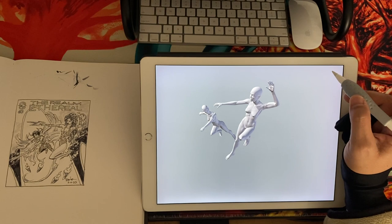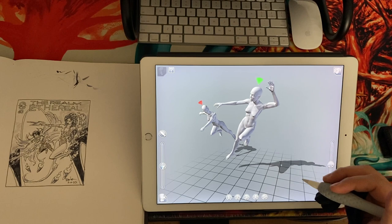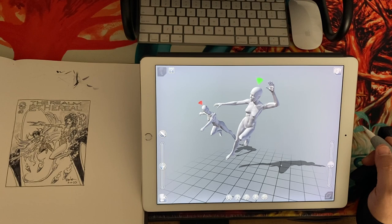Good enough. There we go. That's how I'm setting up the cover using my digital models here as the reference for digital painting. The painting I'm going to do probably in Photoshop for the cover for the third issue of The Realm Ethereal.